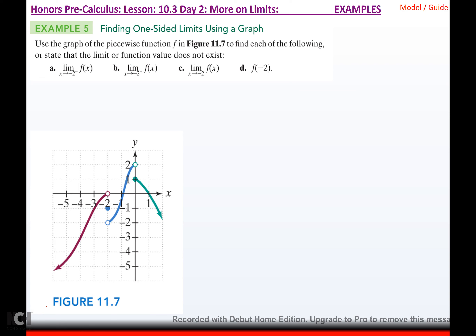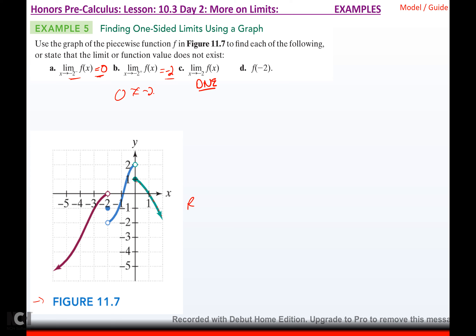Use the graph of the piecewise function to find the following. The limit as x approaches negative 2 from the left: coming from that side and getting closer to negative 2, the function approaches 0. The limit as x approaches negative 2 from the right: coming from the other side, as I get closer to negative 2 the function approaches negative 2. So the two-sided limit as x approaches negative 2 does not exist — left gives 0, right gives negative 2. The function value at negative 2 is the dot, which is negative 1.